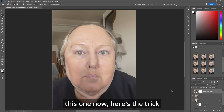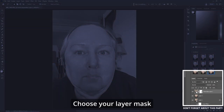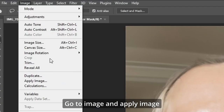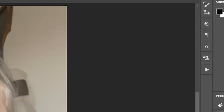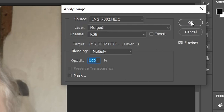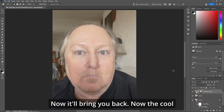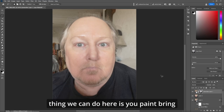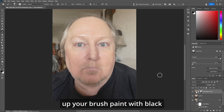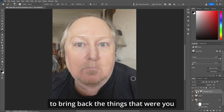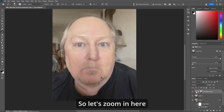Here's the trick: choose your layer mask on the generative layer and go to Image and Apply Image. Leave all the settings where they are and hit OK. Now it'll bring you back. The cool thing we can do here is bring up your brush, paint with black, flow about 20% if you wish, and you have to bring back the things that were you. Let's zoom in here.